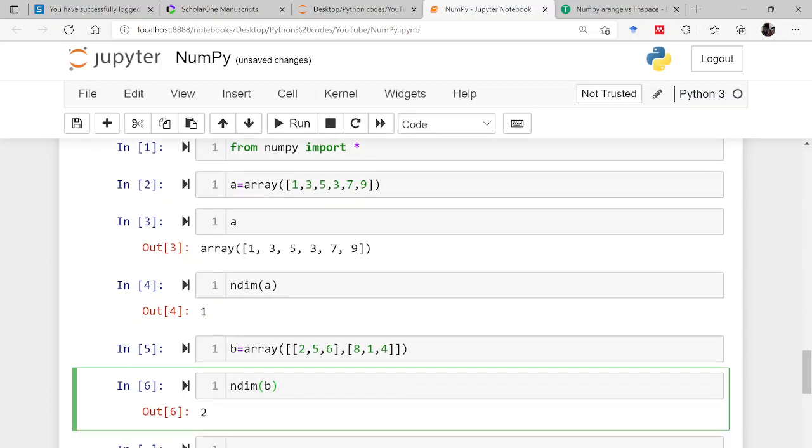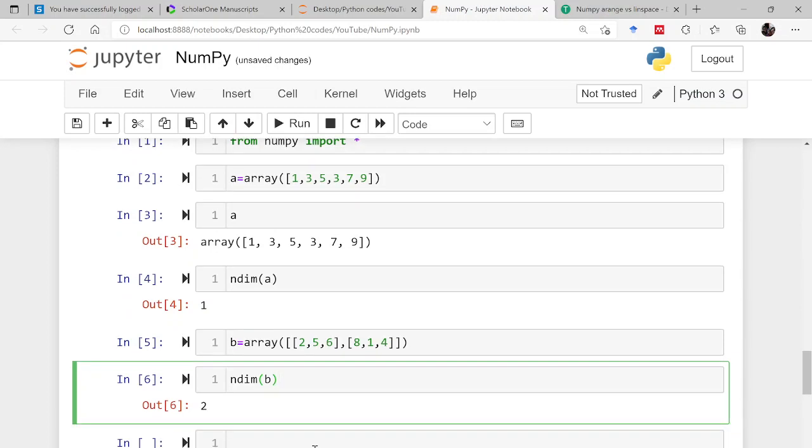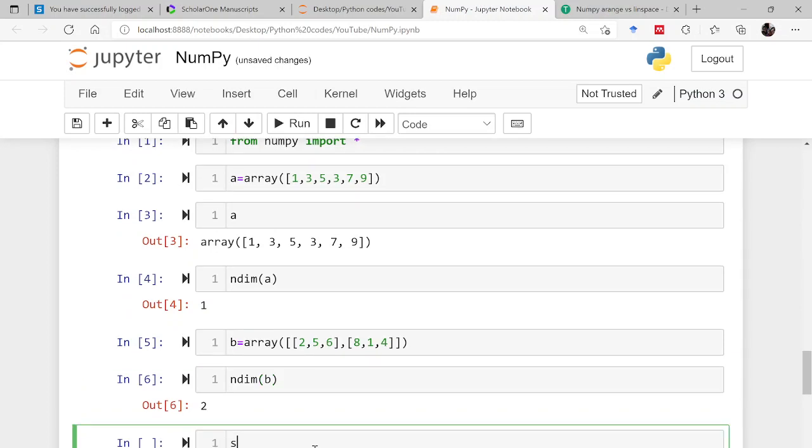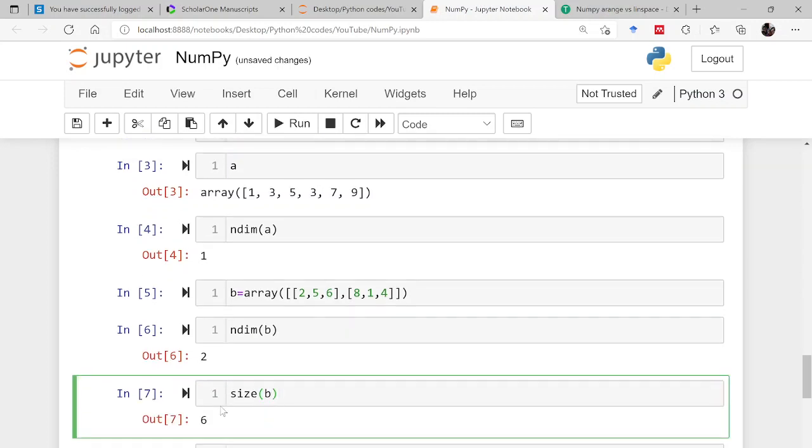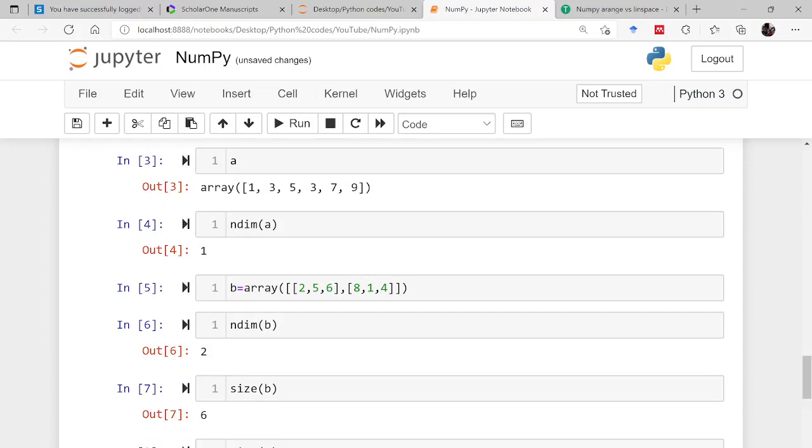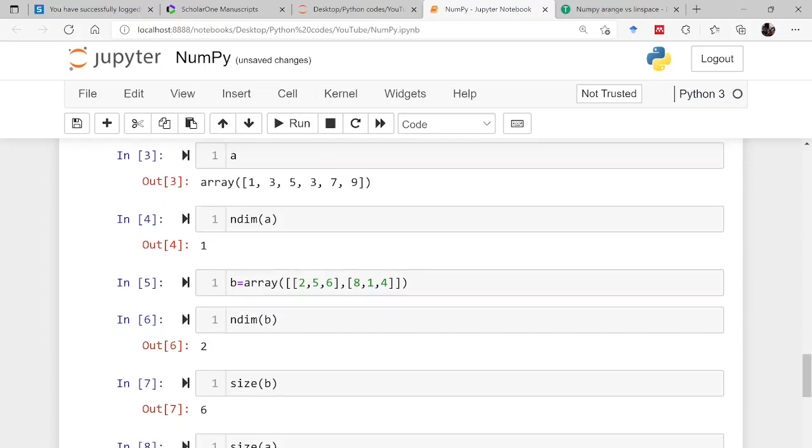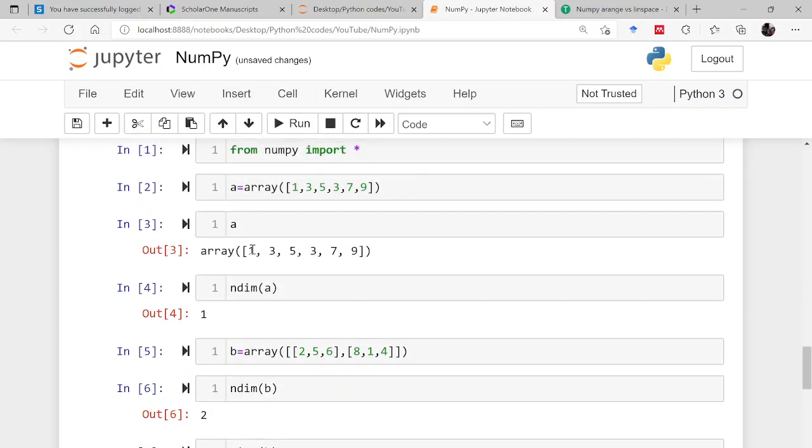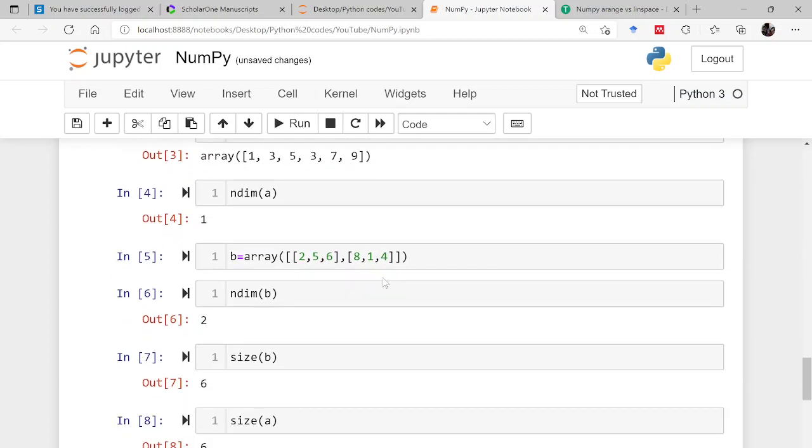So likewise there is another function called size. Size of b. Now this is giving you the total number of elements in the array. So it is 1, 2, 3, 4, 5, 6. So that's why it is 6. If you want to check the size of a, that is 6 again because a was having 6 number of elements.